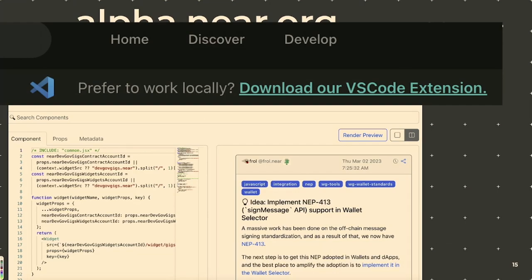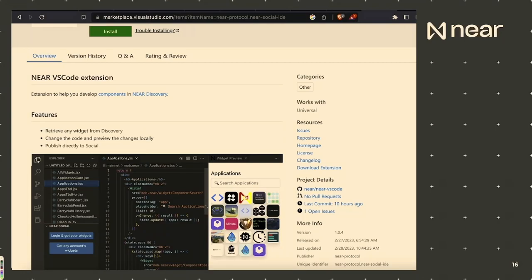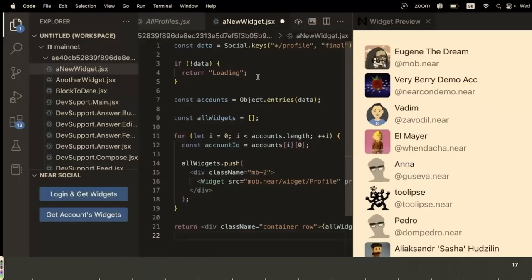So we created a VS Code extension, which I'm really excited about. At the top, yeah, it's awesome. So yeah, if you go to alpha.near.org, go to develop, start messing around with the IDE, it says at the top, like I just showed you, take you to the VS Code extension marketplace, that then, yeah, now you have a VS Code extension ability to log in and mess around with Discovery and the blockchain operating system.